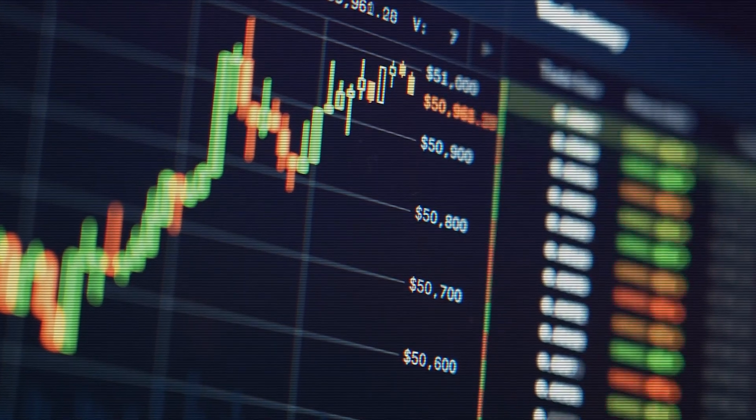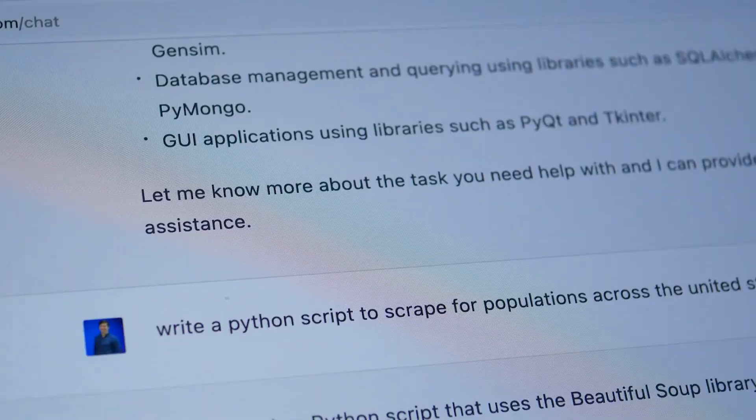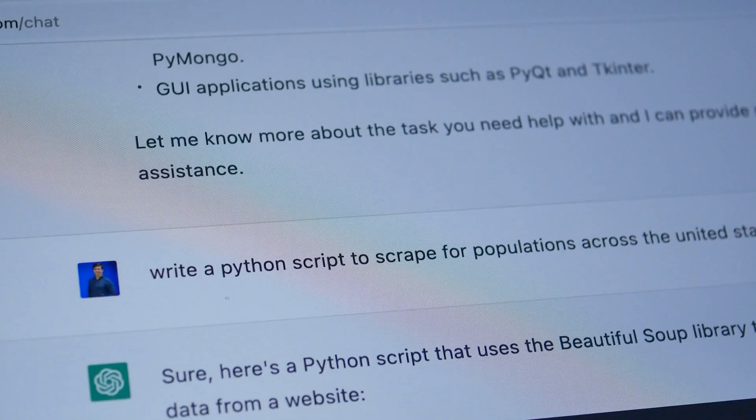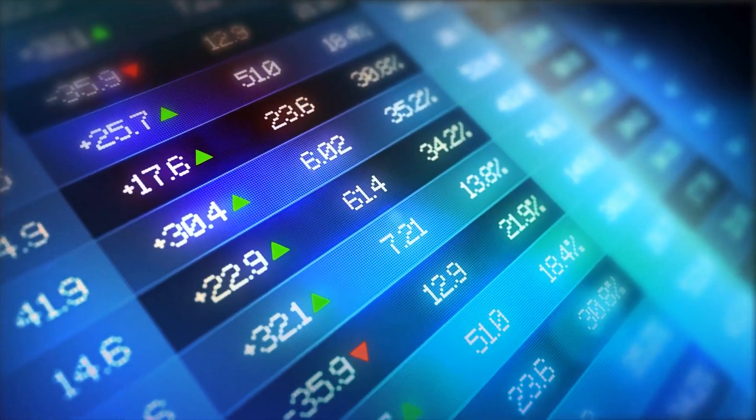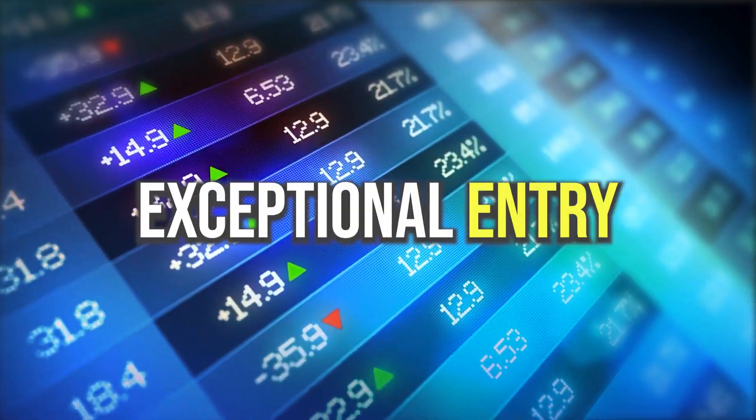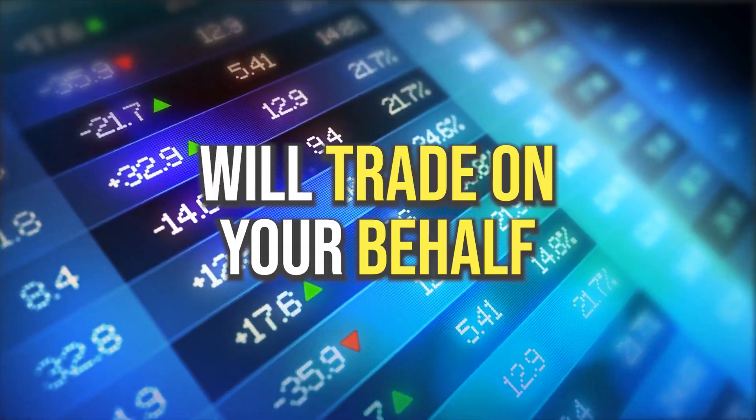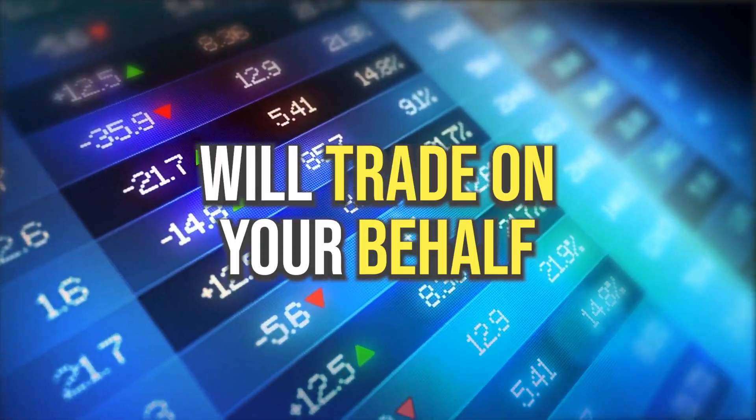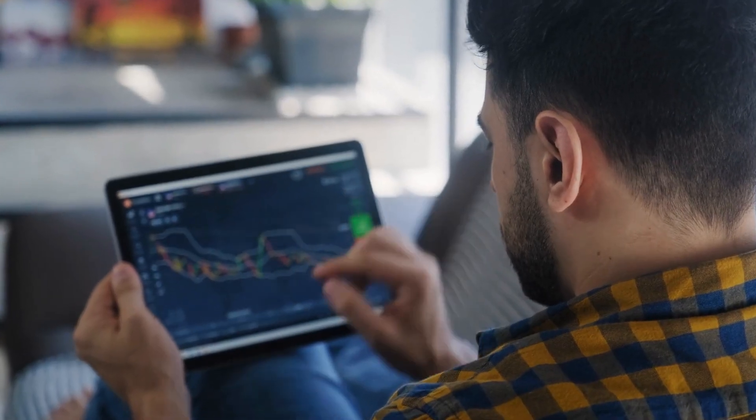In this video, I'll demonstrate something remarkable. I'll show you how to create your own trading bot using ChatGPT. This bot is capable of identifying exceptional entry and exit points for you, and it will trade on your behalf. All you have to do is sit back and relax.